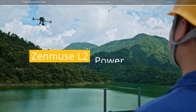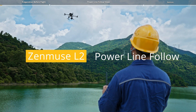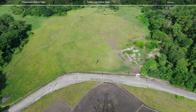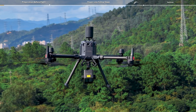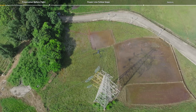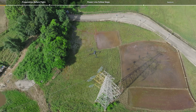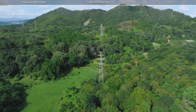Welcome to the DJI tutorial video. This video will show you how to use the power line follow function when Matrice 350 RTK is mounted with Zenmuse L2.